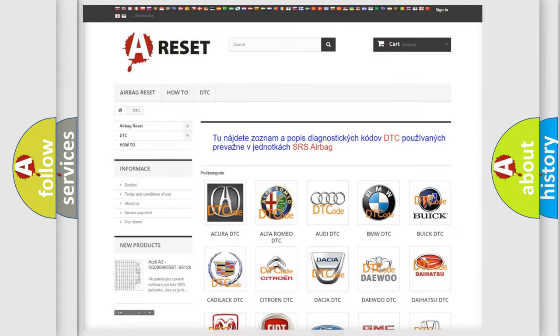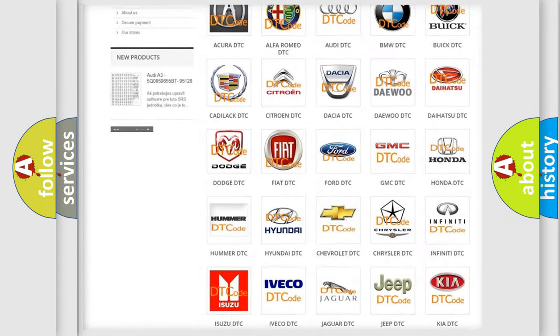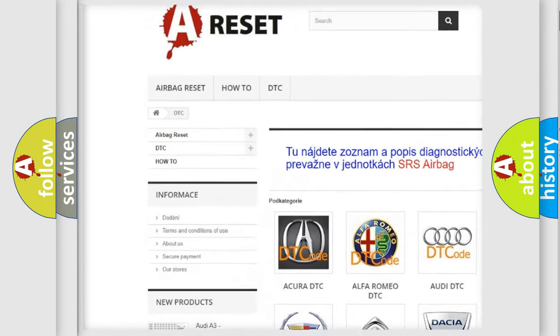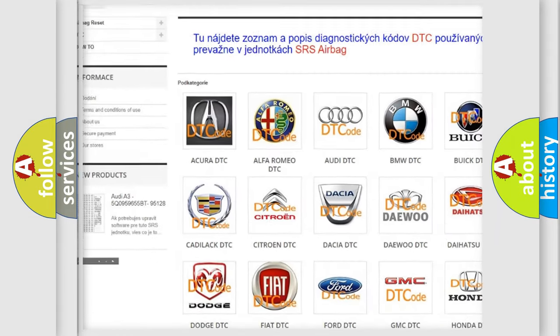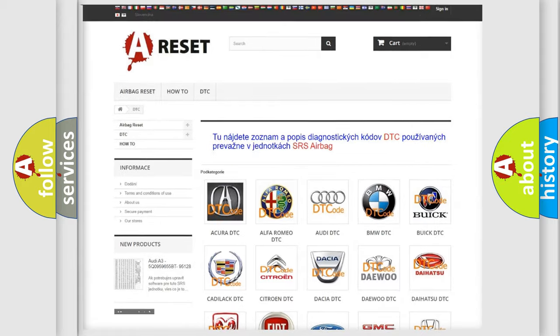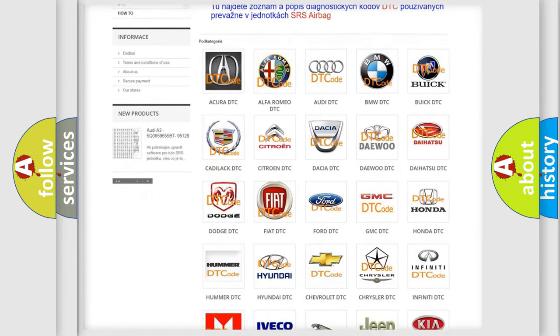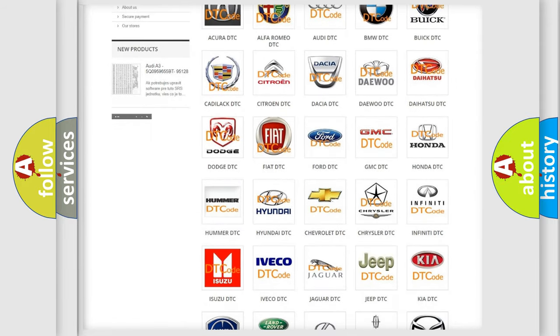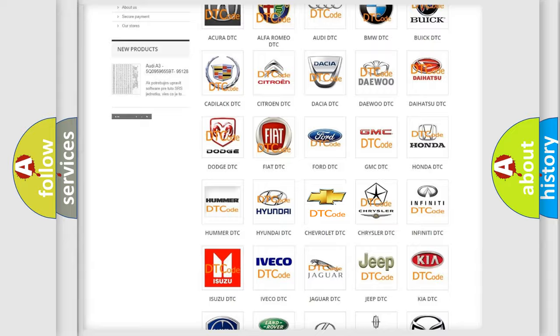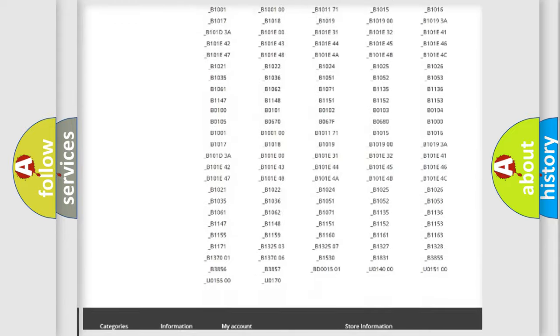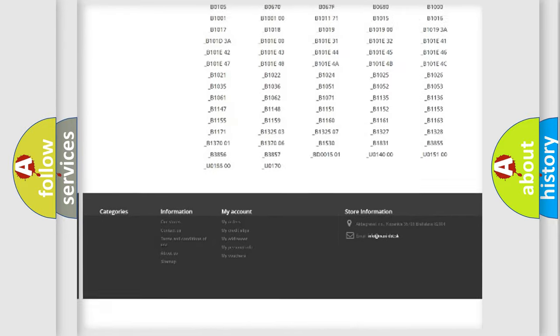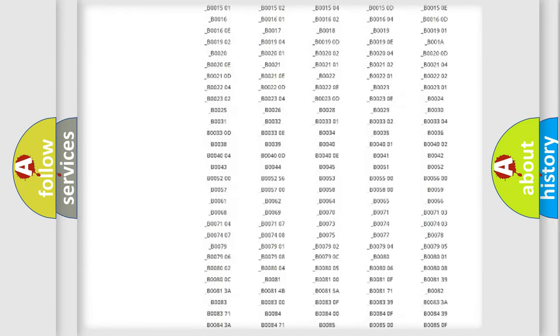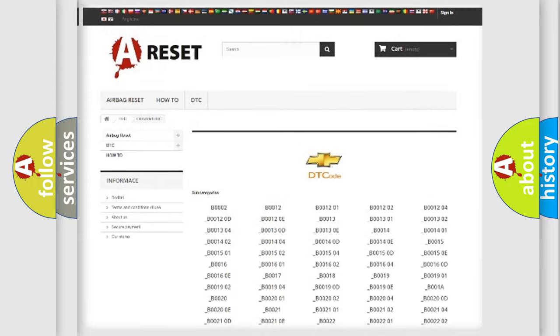Our website airbagreset.sk produces useful videos for you. You do not have to go through the OBD2 protocol anymore to know how to troubleshoot any car breakdown. You will find all the diagnostic codes that can be diagnosed in Chevrolet vehicles.